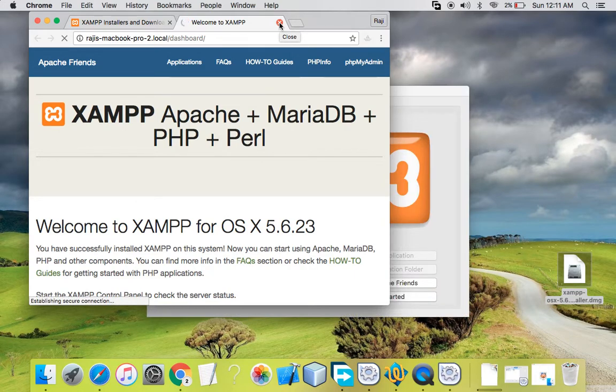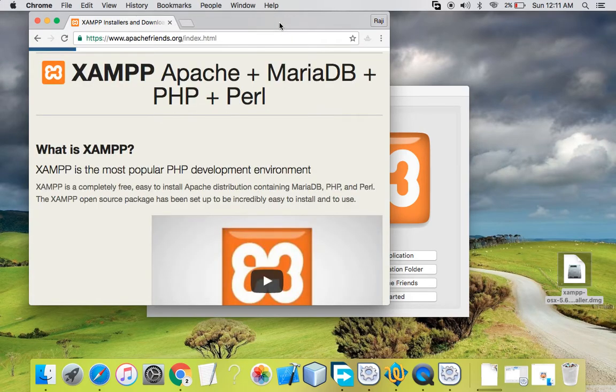The completion screen has appeared. This states that my XAMPP is installed properly on my system. I'll close out of this and minimize the screen.